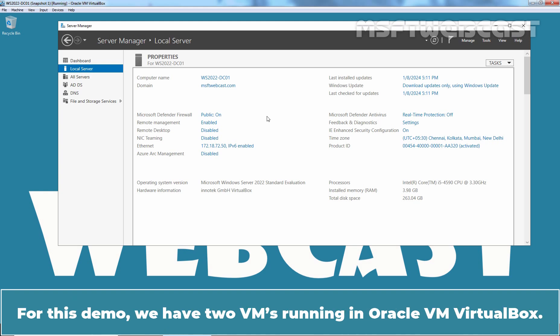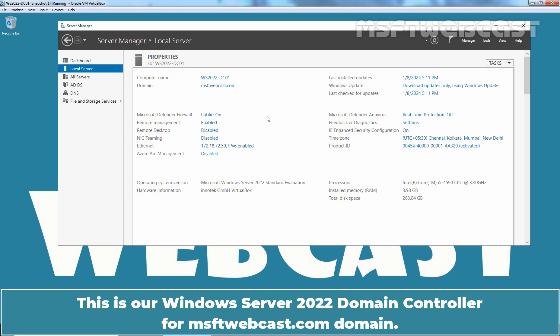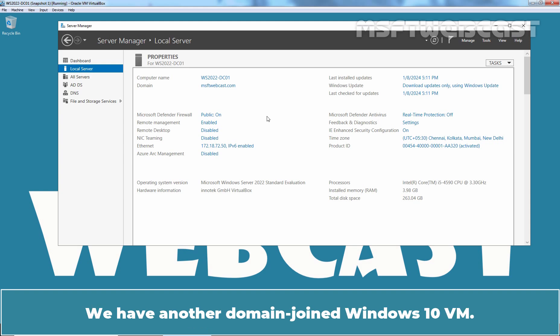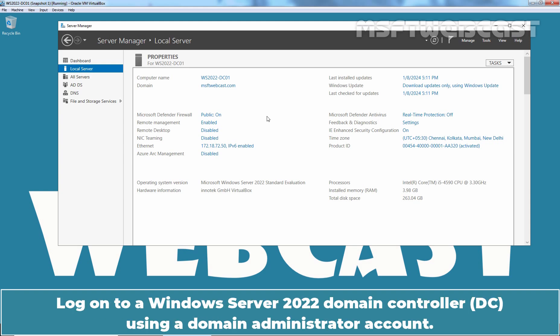For this demo, we have two VMs running in Oracle VM VirtualBox. This is our Windows Server 2022 Domain Controller for MSFT Webcast.com domain. We have another domain joined Windows 10 VM. Login to a Windows Server 2022 Domain Controller using a Domain Administrator account.